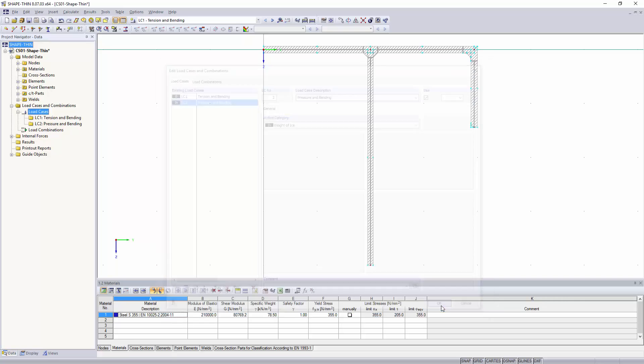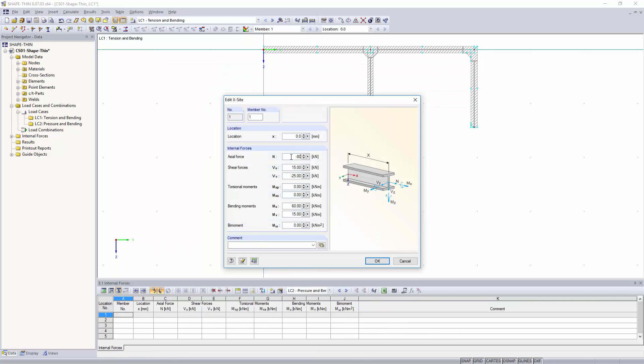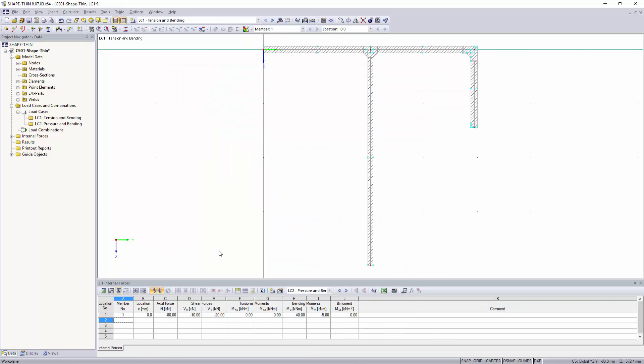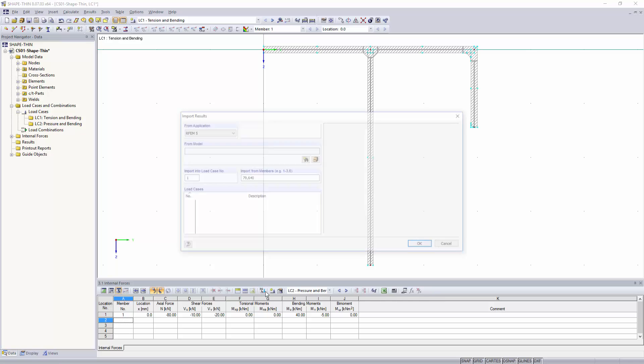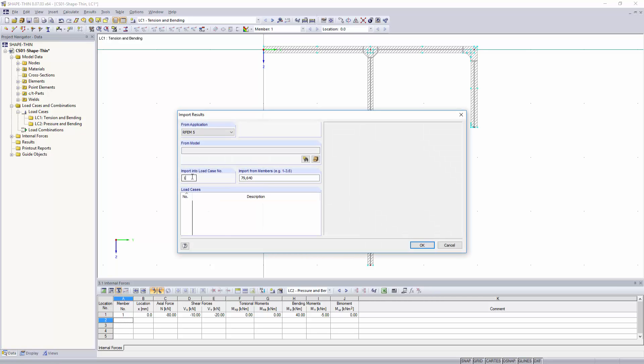As usual, you can export cross-sections generated in ShapeThin to the two main programs.